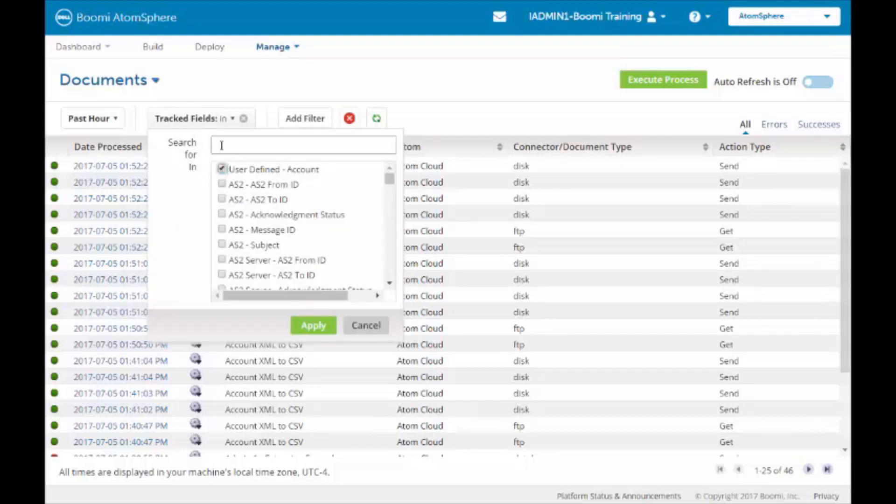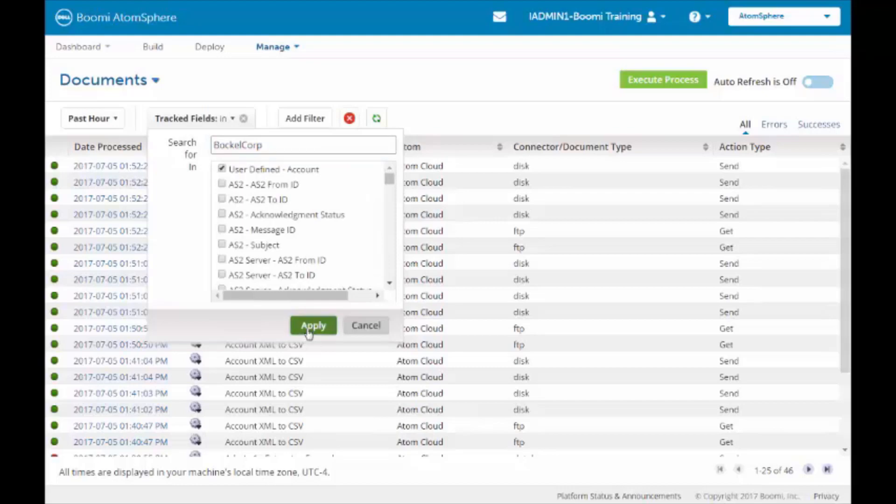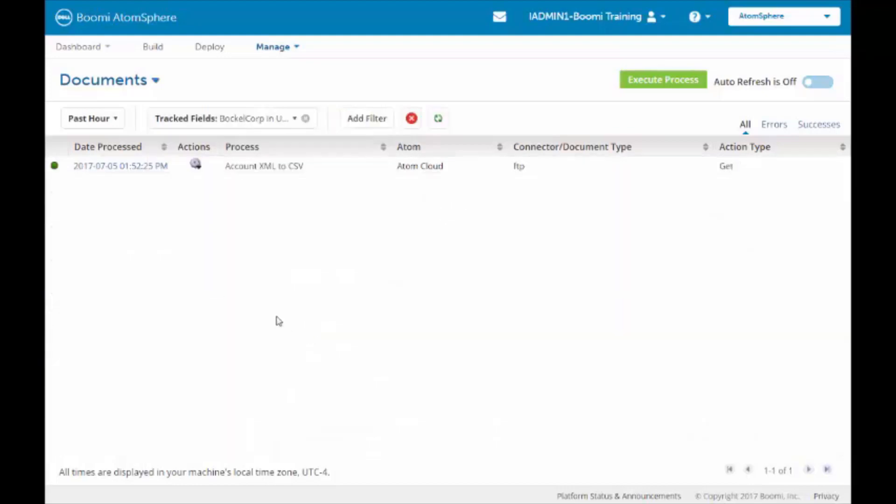We're going to highlight our Track Field, and then what we will do is paste in BacalCorp. This is the only one that we have, which is why it is displayed.